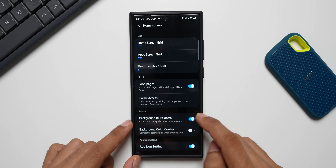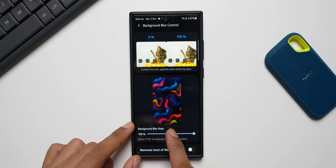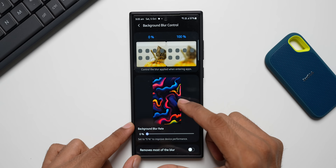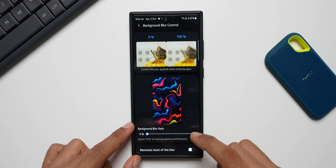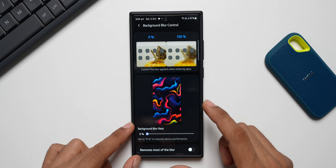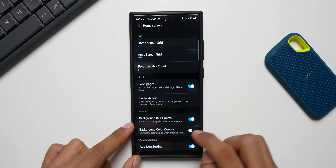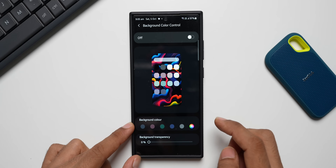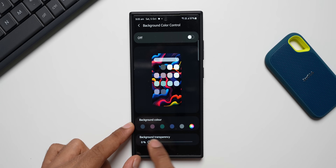Then we have the Background Color Control option. Before enabling this, you need to set the background blur to zero because you won't be able to see the colors if the blur is at 100. I set it to zero now and go to the Background Color Control option.